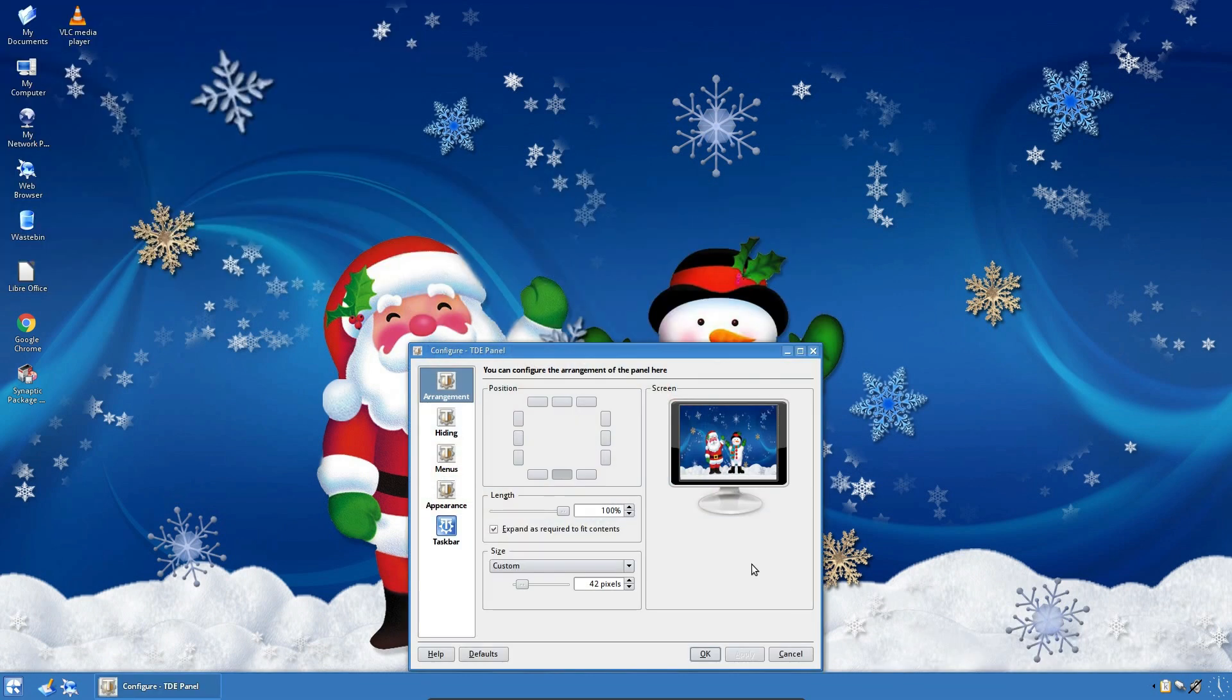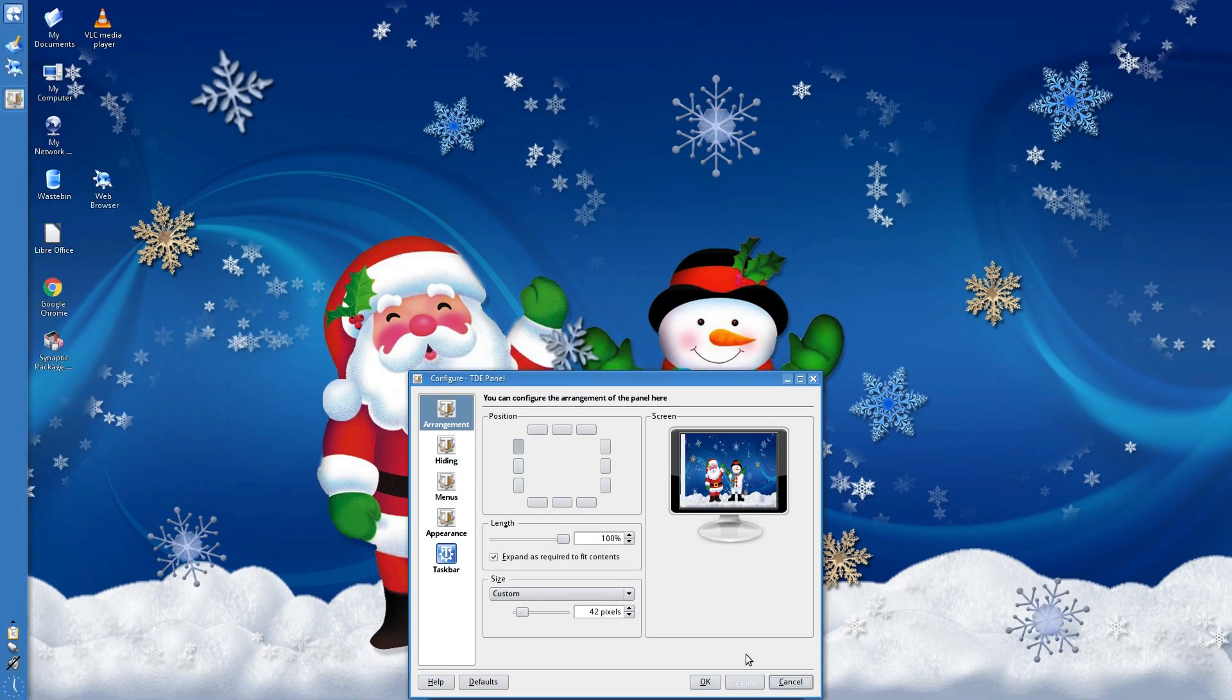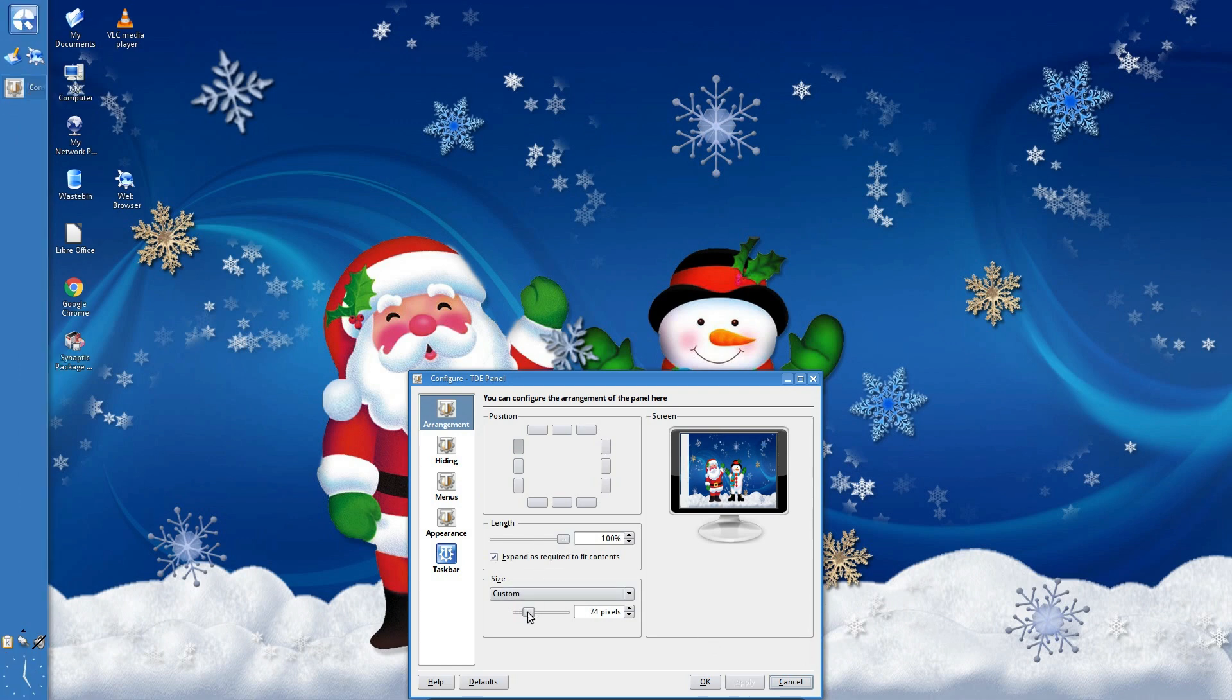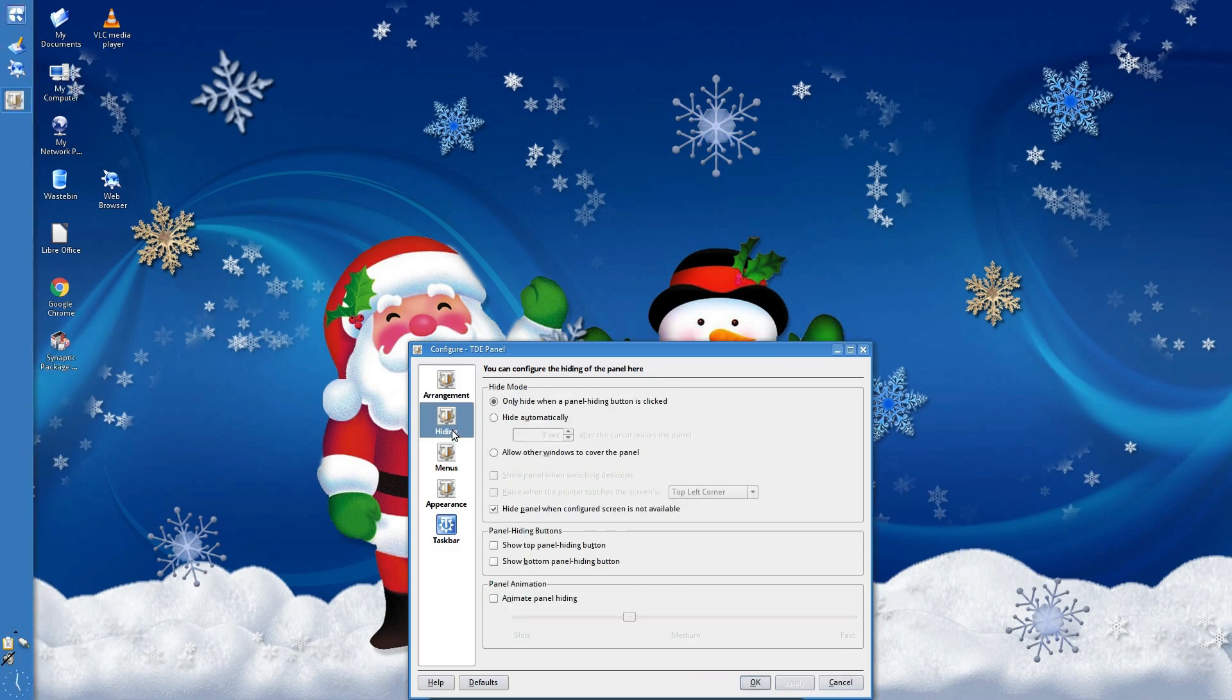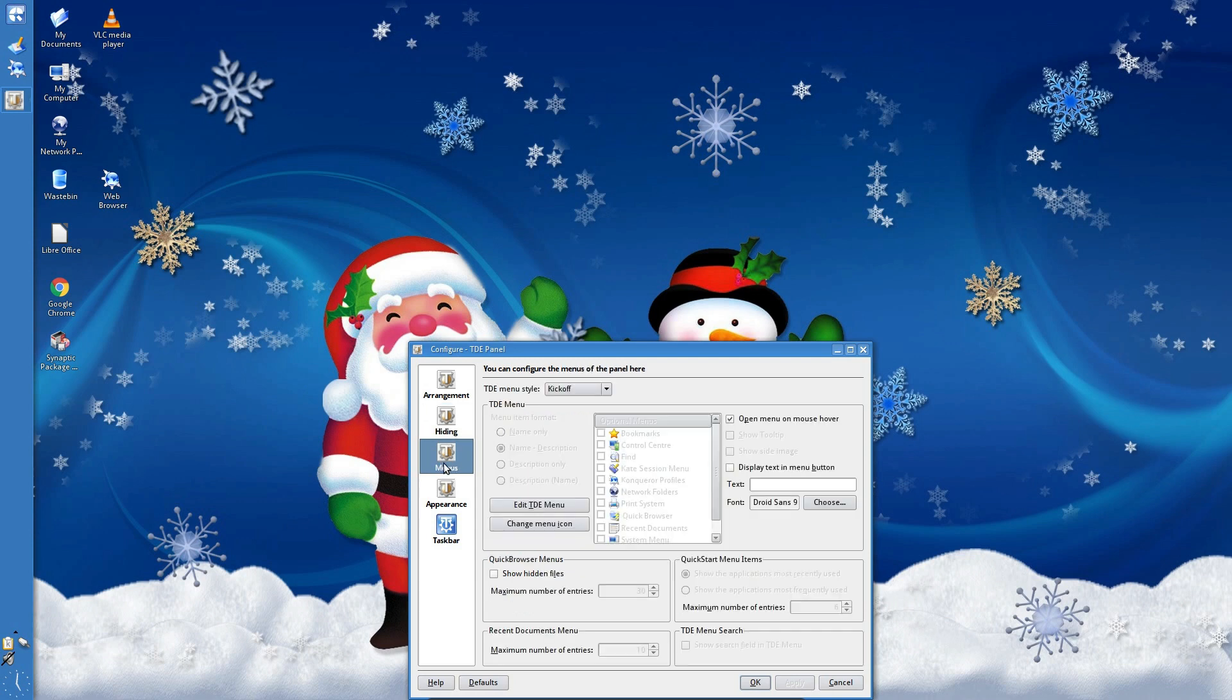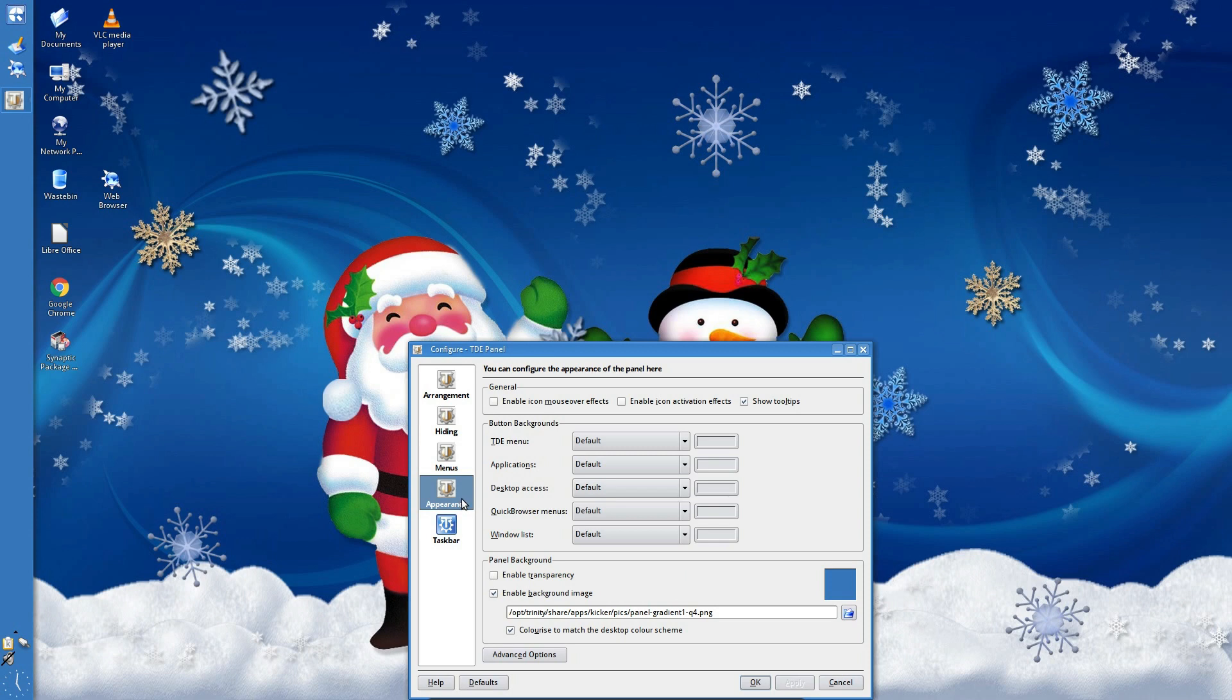Looks like we can do some configuration on the panel. We can change its position. Let's change it to the side. Apply. Excellent. So we can change the length, the size. I see it defaults to an iconified view for the application so it can't quite fit the text in. And there's some other configuration options we can change here. Hiding it. The items in the menus. And the appearance.